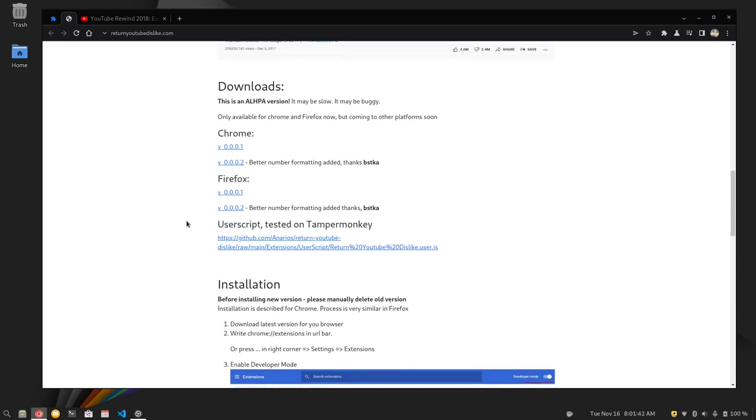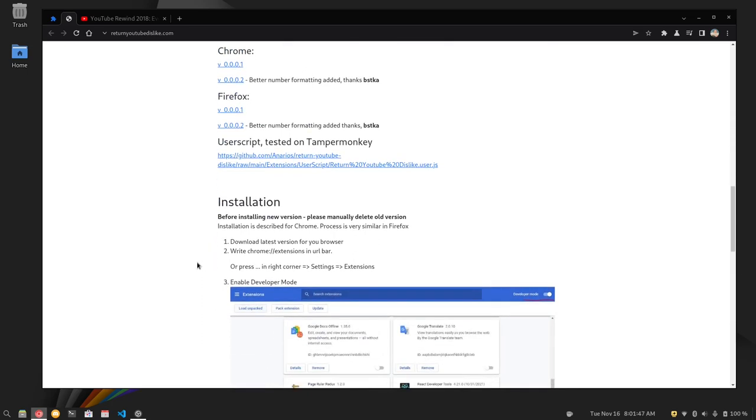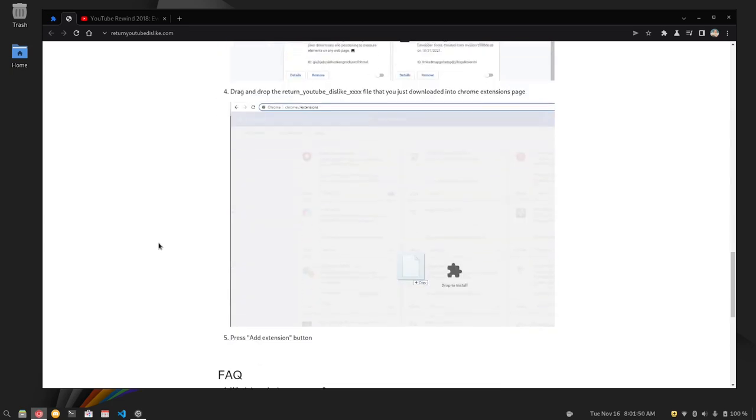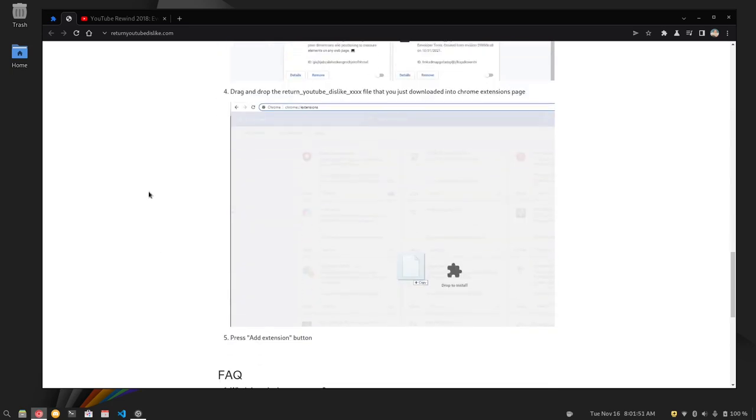I would actually recommend the TamperMonkey user script because it's just one click and there you go. But you can sideload the extension too, and that is precisely what I did.